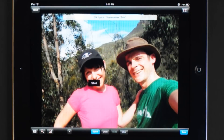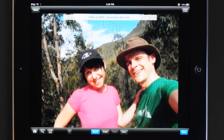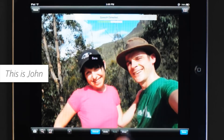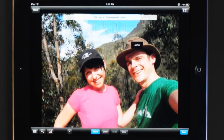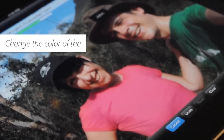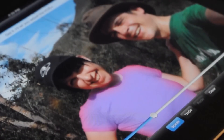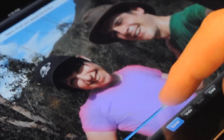With face detection, you could tap on a face and say 'this is Sarah' and 'this is John.' The system will remember Sarah and John and will only apply the effects to both of them. So you could say 'change the color of the shirt' and adjust it using a slider.